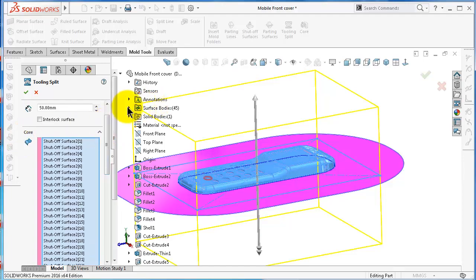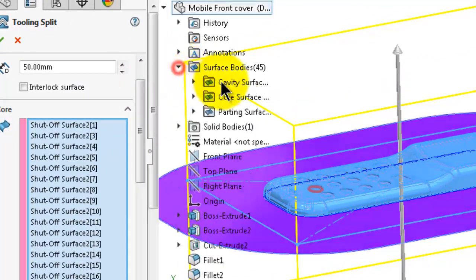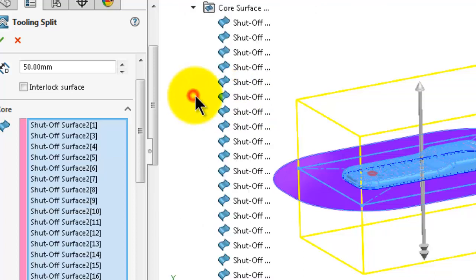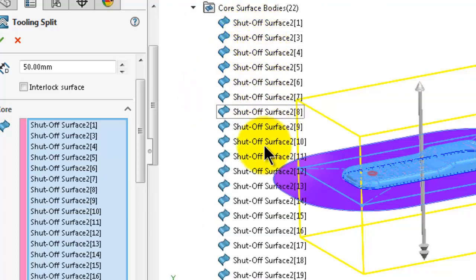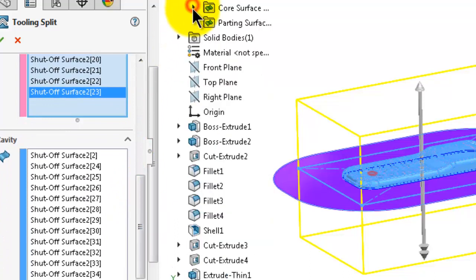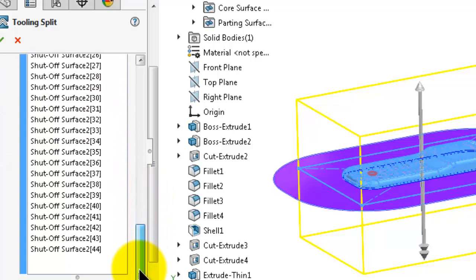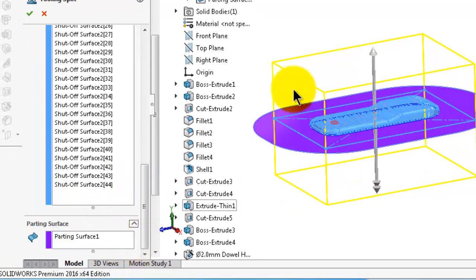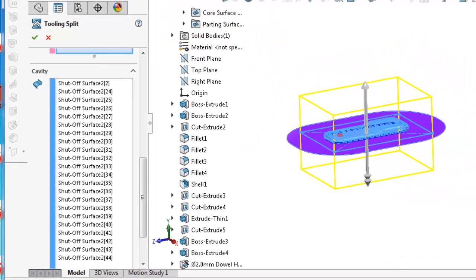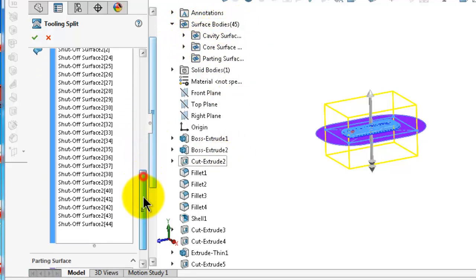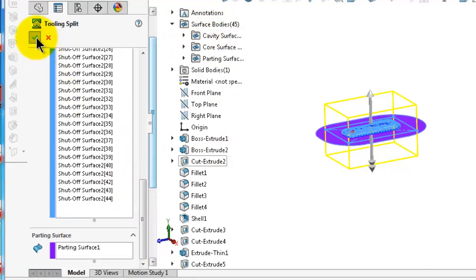The core surfaces — if we expand the surface body — here we have 22 for the core, which are selected. The same applies for the cavity surfaces. The parting surface which we made in the previous tutorial is also selected. So all the surfaces under the surface body are selected. When you are done, click OK.